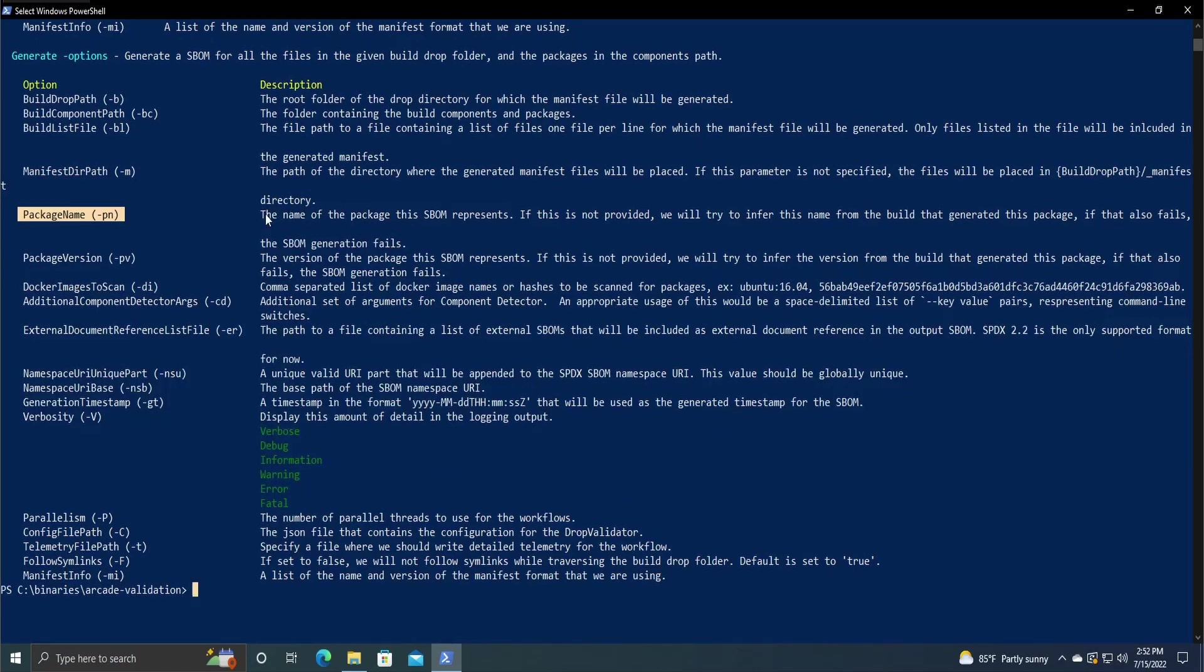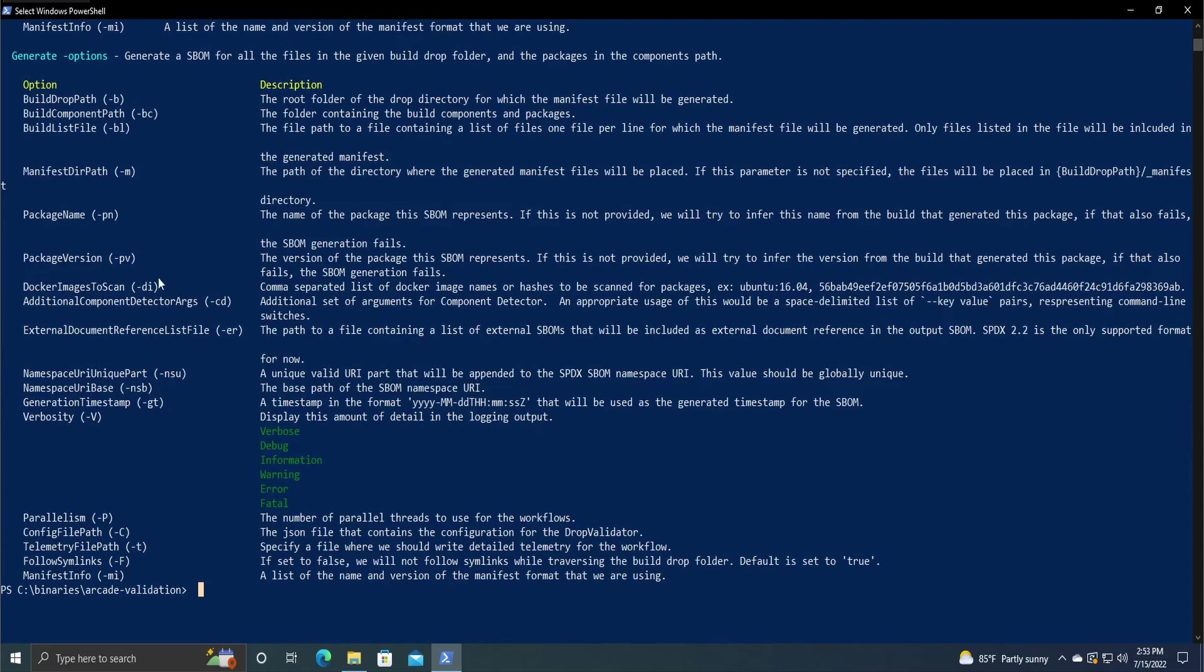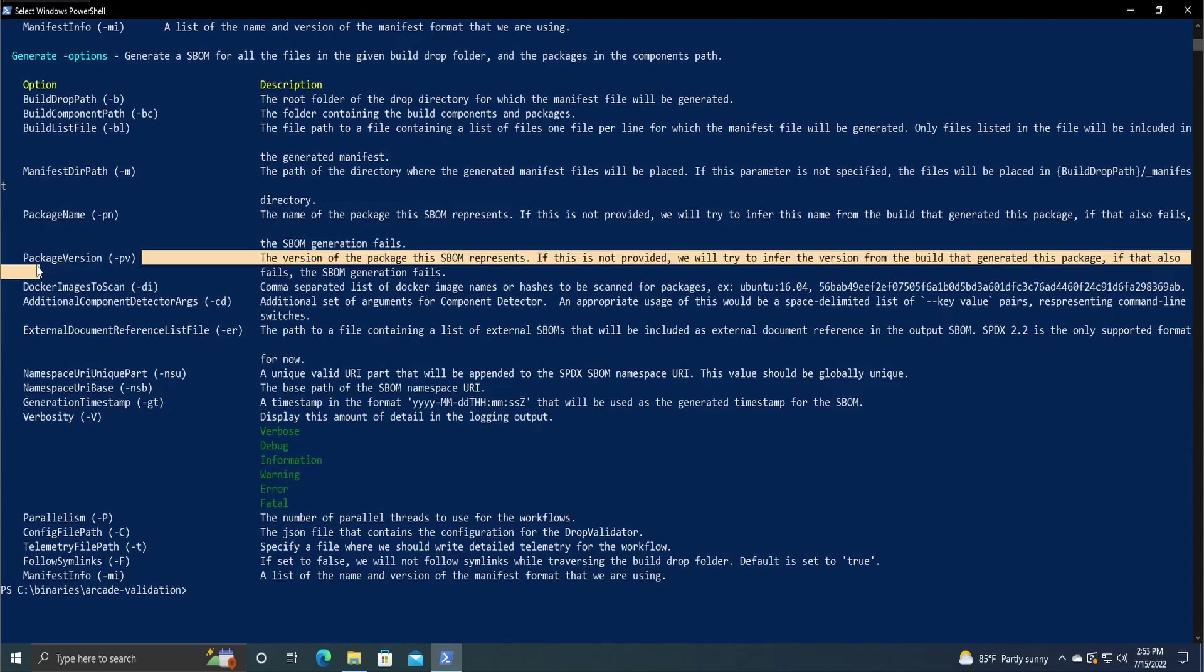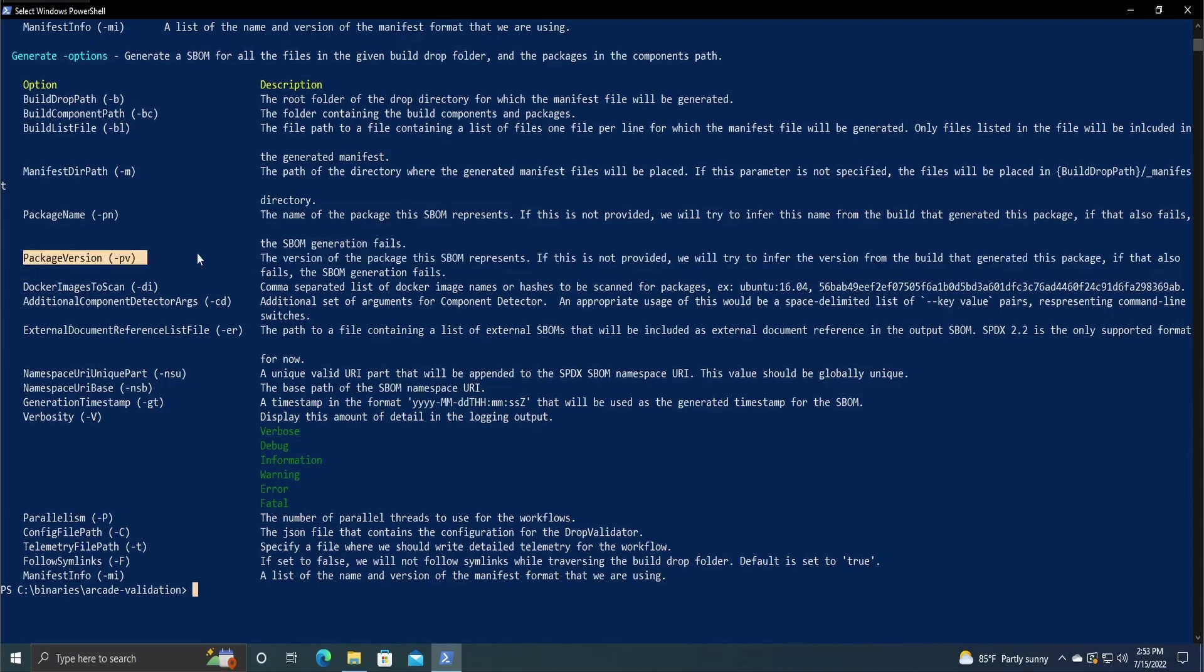So in my case, I'm doing arcade-validation, so I would just have that as the package name. The package version is just whatever version you're going to generate the package from. So for me, I'm just going to do version 1.0 just as demonstration purposes, but when you're creating your own SBOMs for your program, it would just be whatever version number you're at at the moment.